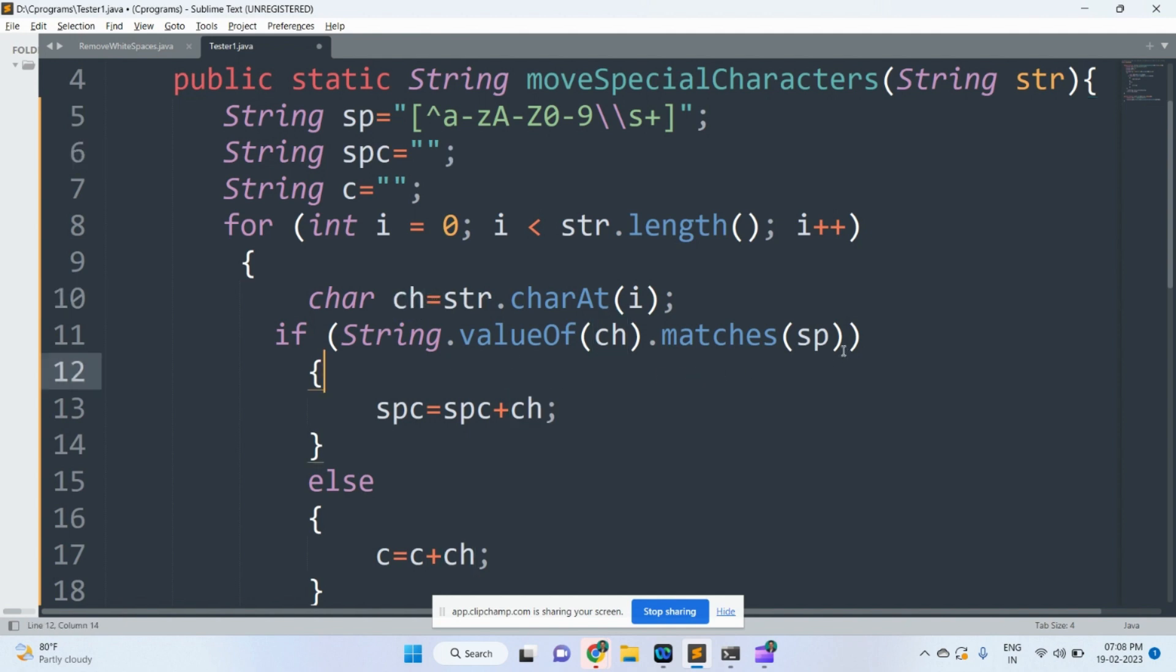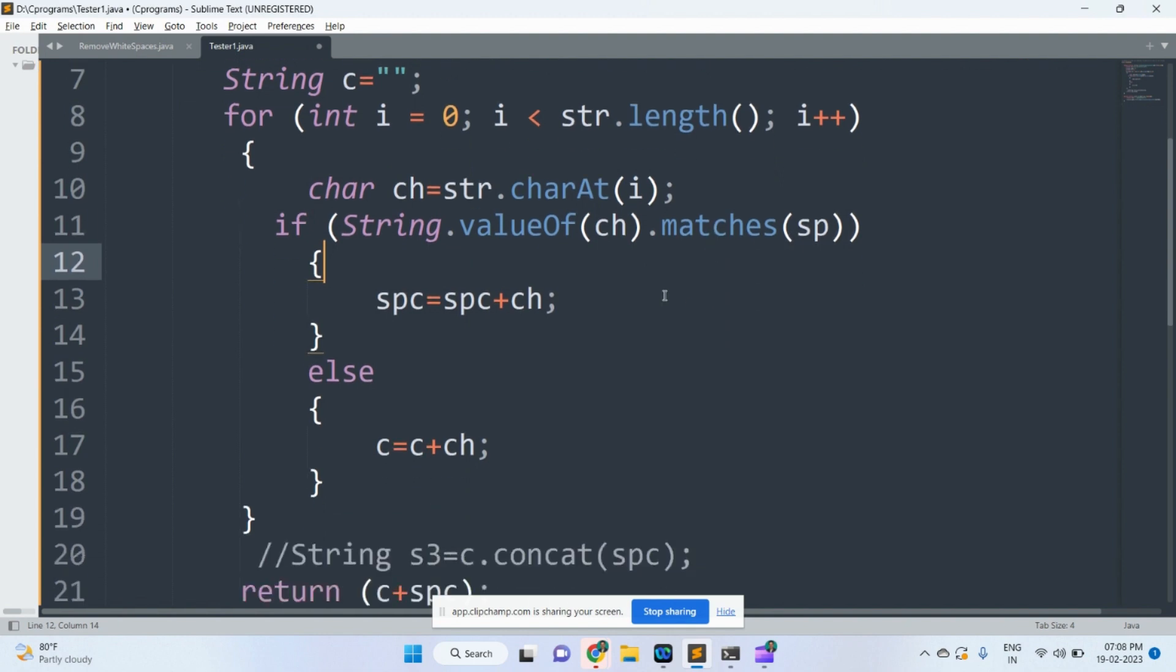It matches with the special characters. If it is a special character, it will be added to the special characters variable.